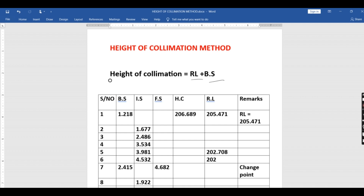After the backsight, the readings that follow are the intermediate sights. To get the reduced level from an intermediate sight, we take the Height of Collimation and subtract the intermediate reading. So 206.689 minus 1.677 gives us a reduced level of 205.004. Moving to the next point: 206.689 minus 2.486 gives us 204.195.